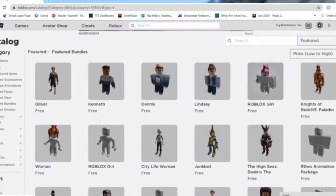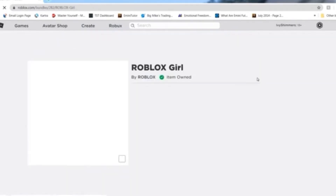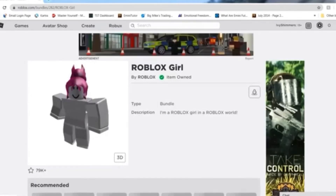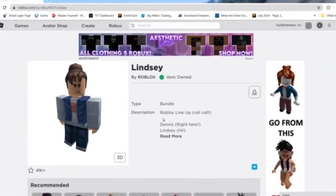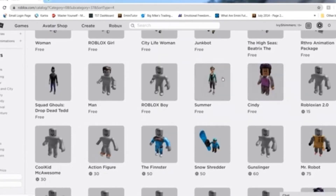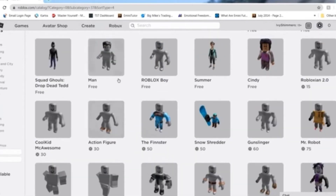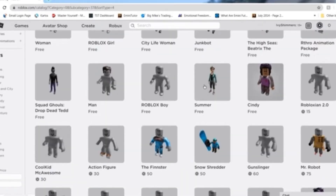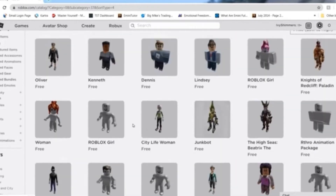Basically what I did was I went on here and bought the whole bundle, and then it comes with the hair, the face, and the clothes. What we're going to do is buy all the ones that don't cost Robux — so we're going to get the Cindy one, the Summer one, the City Life Woman one, the Lindsey one, and the Roblox Girl one. Those are the ones you want to get, and comment down below if there are new ones or if I've missed any.